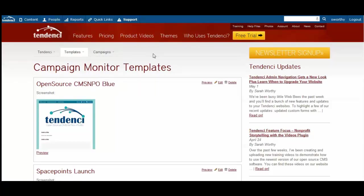So now you can access it and start sending. Visit Tendenci.com to find out more about how to use Campaign Monitor to send great email marketing newsletters and sign up for our next webinar.